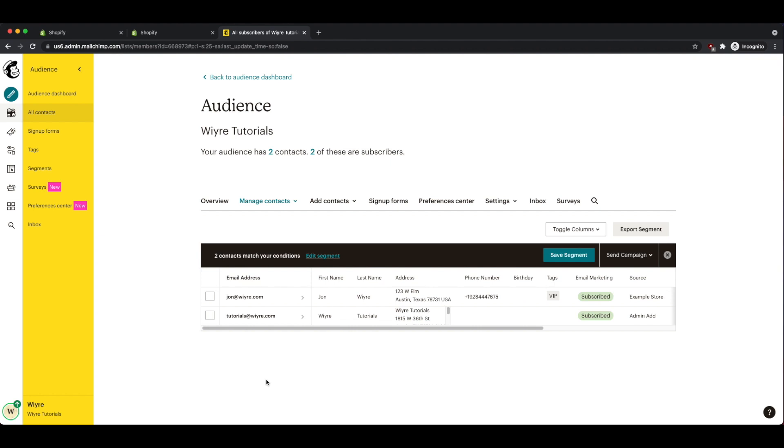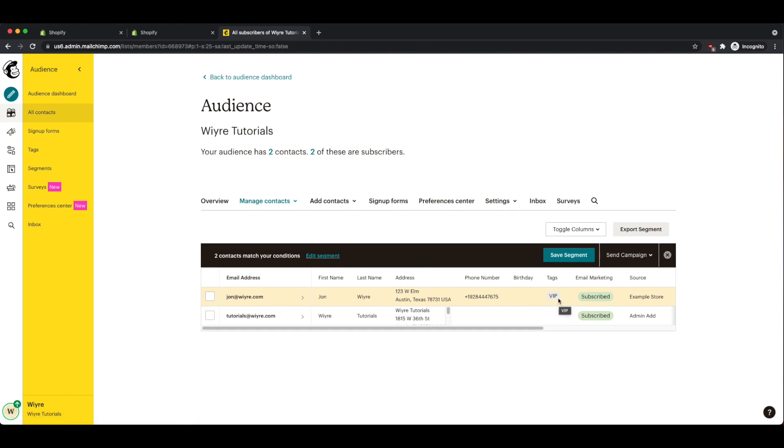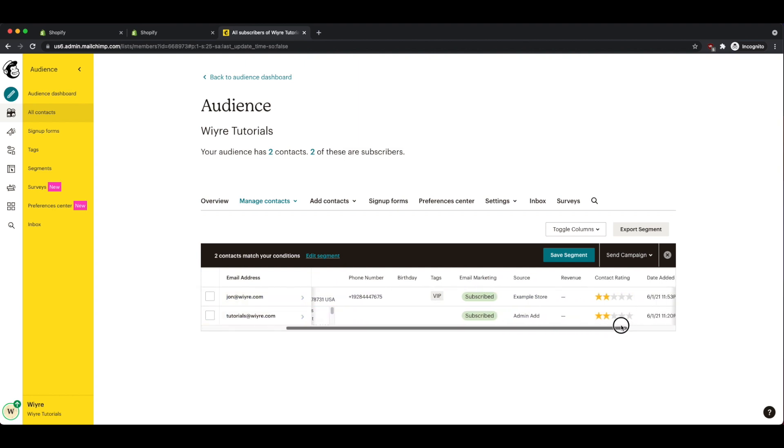Okay, so I waited a couple of minutes and refreshed the page. And I've noticed that my brand new customer from my Shopify store has successfully imported into my MailChimp account. And if you notice, I have my VIP tag, which is included with the customer, and it also includes the source. So the source of this customer came from my Shopify example store.